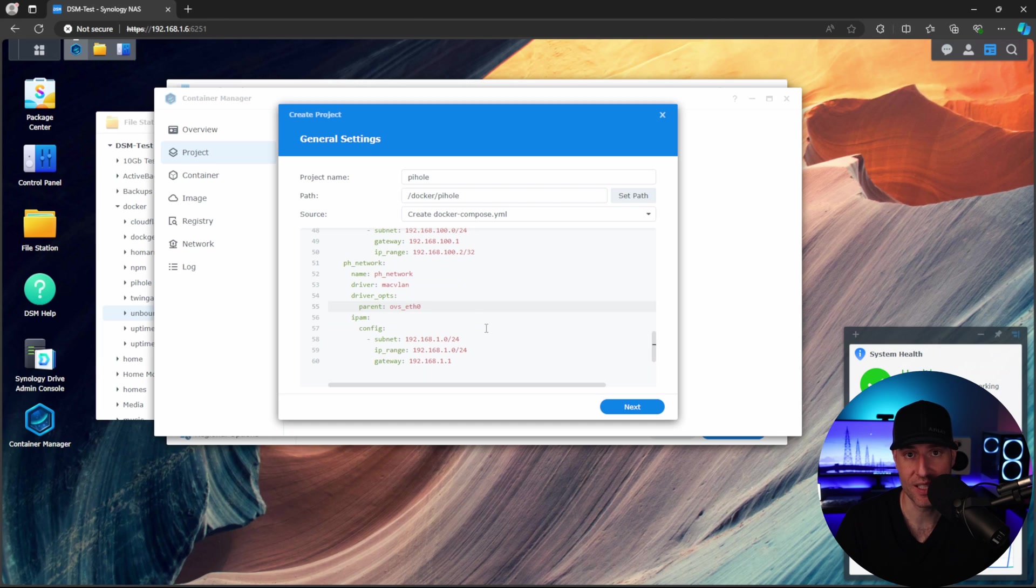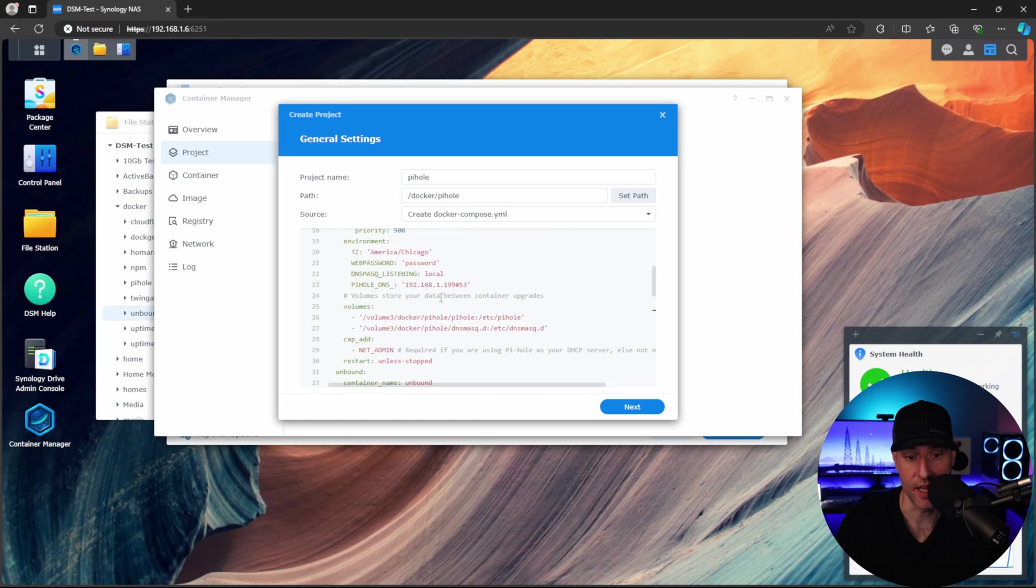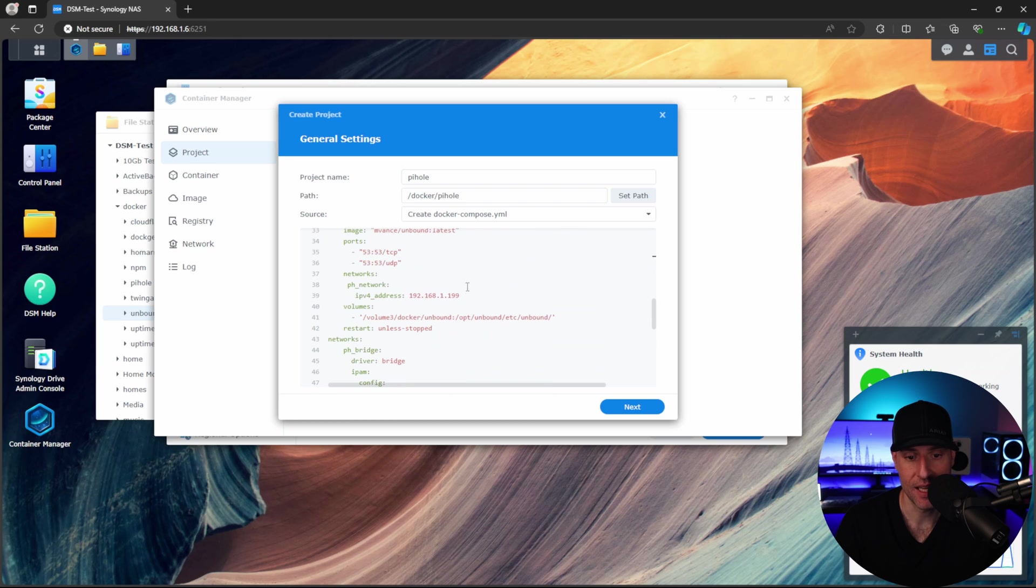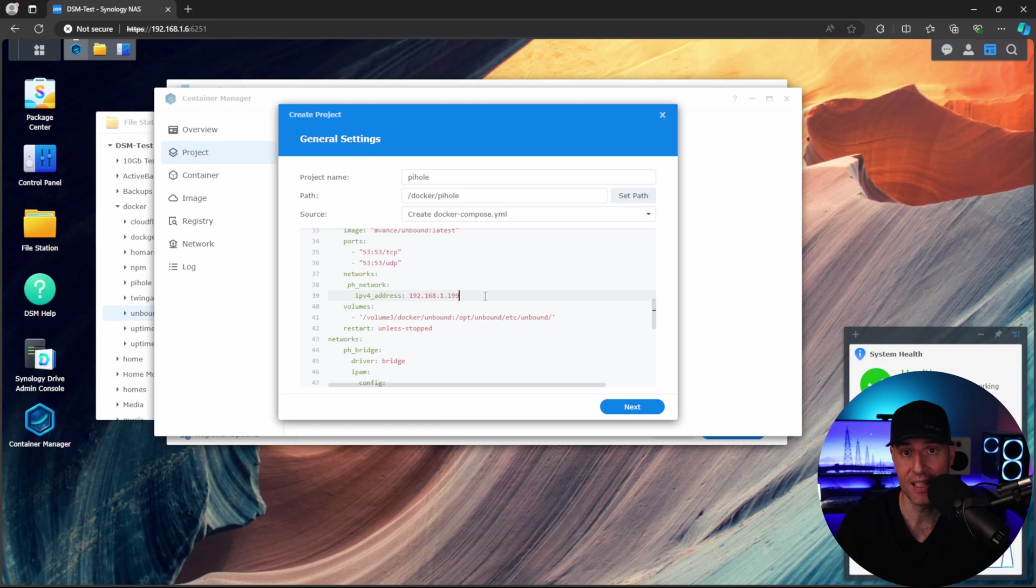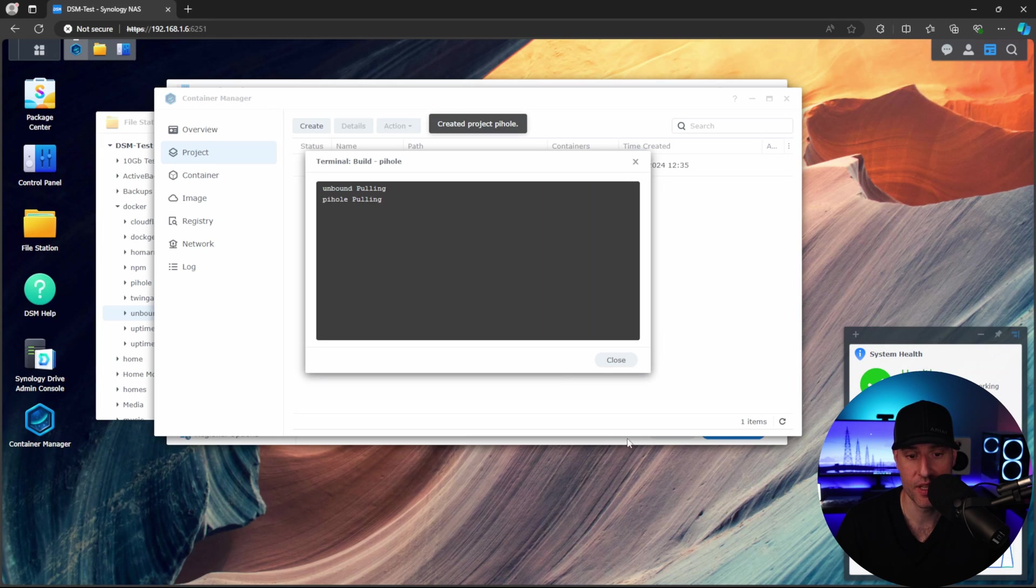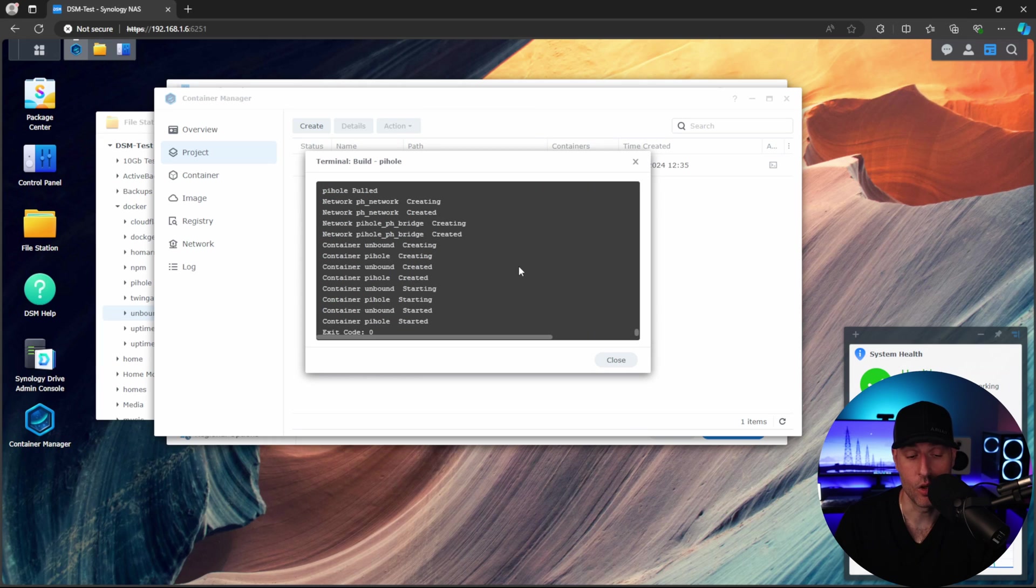However, once again, if you want to change any of these IP addresses, you can do that. You can change 198 here and you can change 199 here. And these are the IP addresses that Unbound and Pi-hole will use. After you do that, you can run through this and it will actually pull down the container and create it.